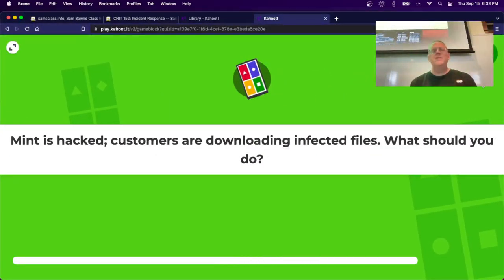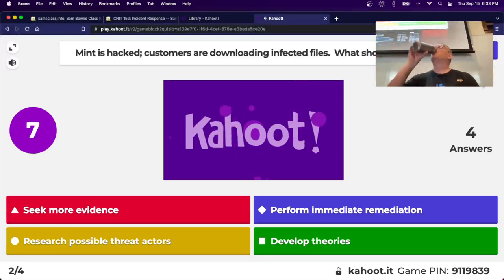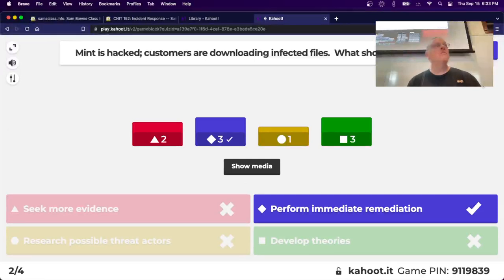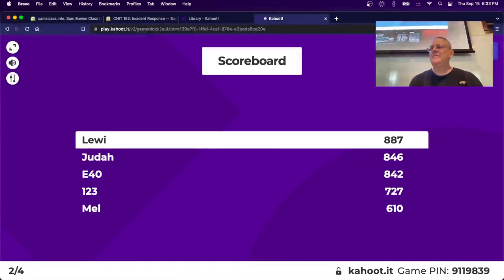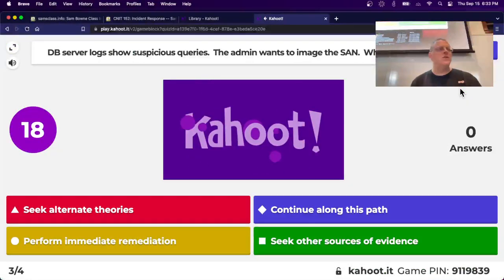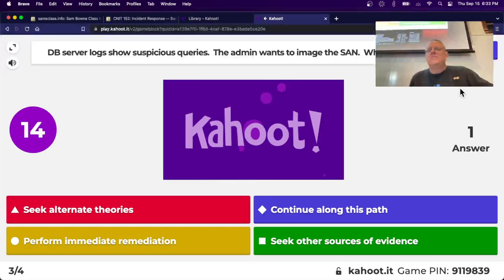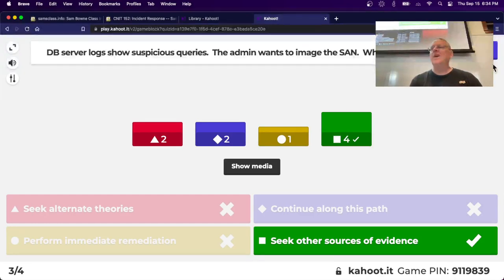Next scenario: Mint Linux is hacked and customers are downloading infected files - this really happened, their ISOs were trojaned. This is an emergency: you need to stop the downloads first so you do not continue to harm customers before you do any more investigation. Next: your database server shows suspicious queries and the administrator wants to image the SAN. You should try other evidence because a storage area network is huge - imaging and analyzing it is a massive job. Find something better like a log file.